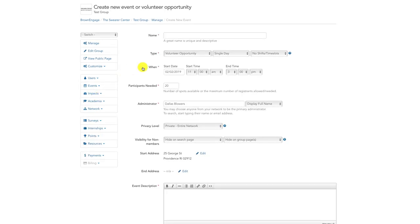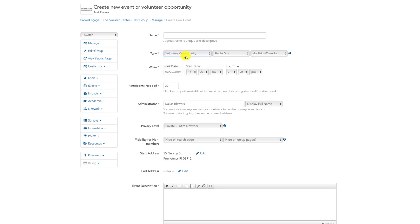we first need to make the event type a volunteer opportunity in the left-most dropdown. Next, we need to determine what kind of volunteer opportunity it will be. Click the dropdown to the right of the event type. For a one-time event,